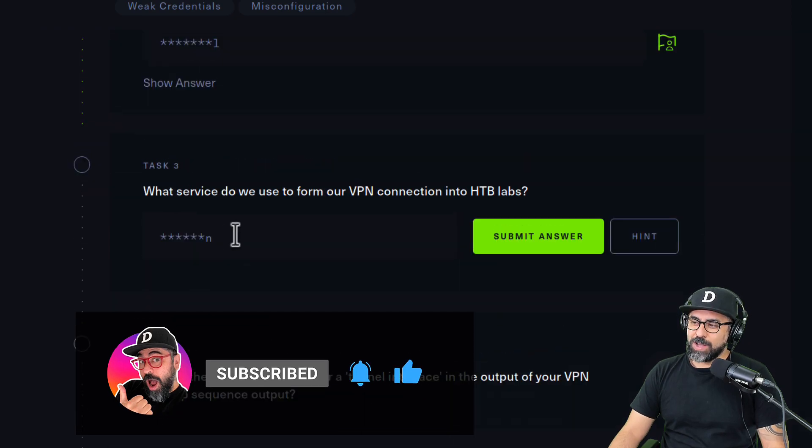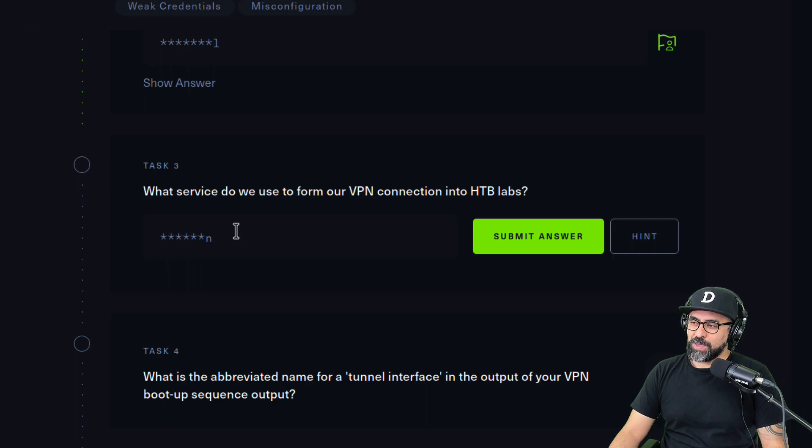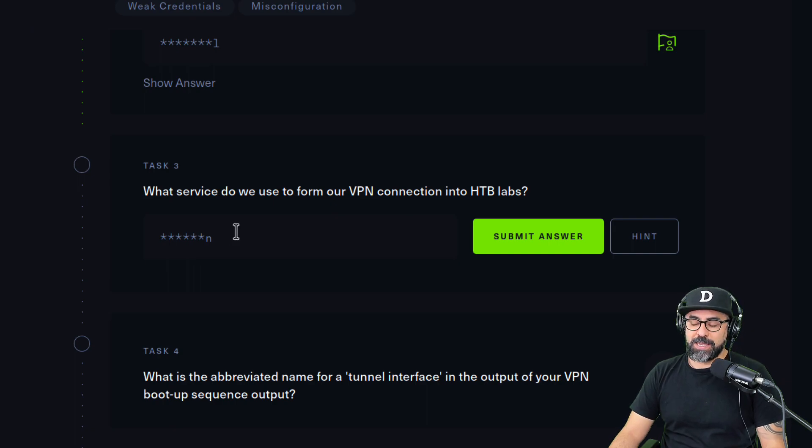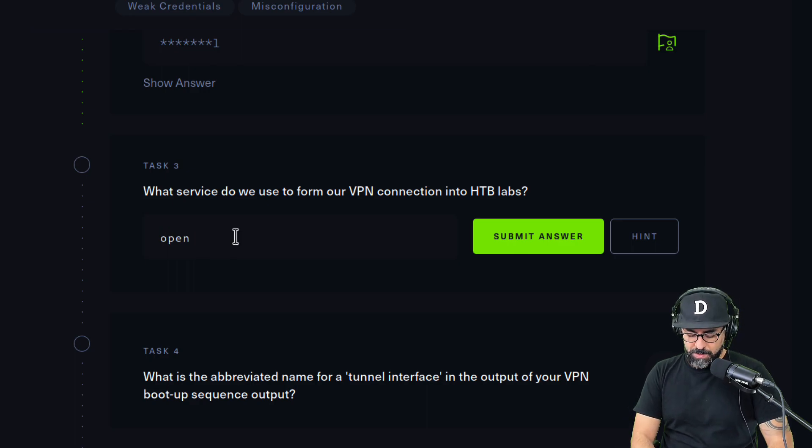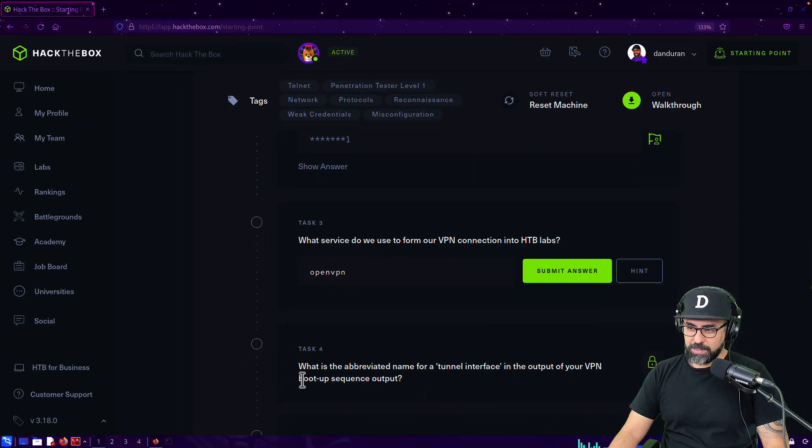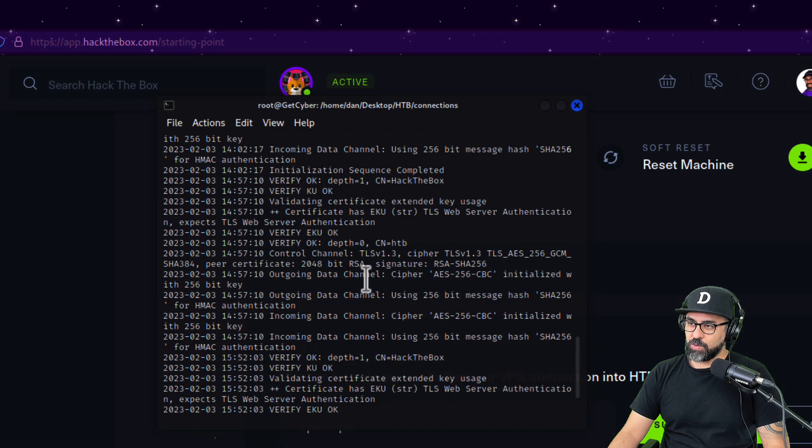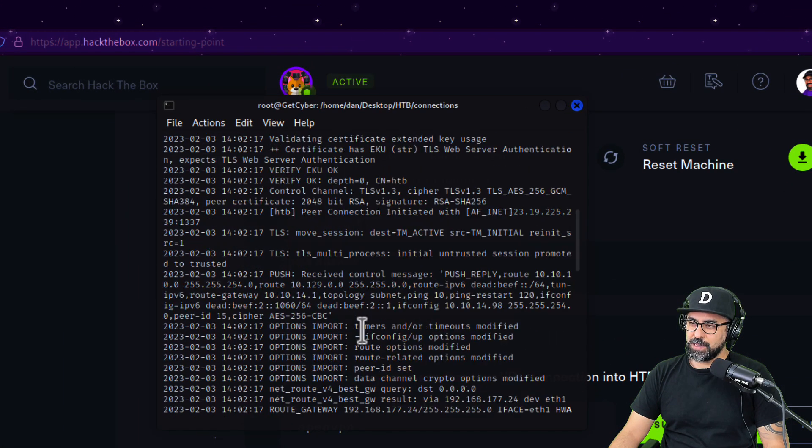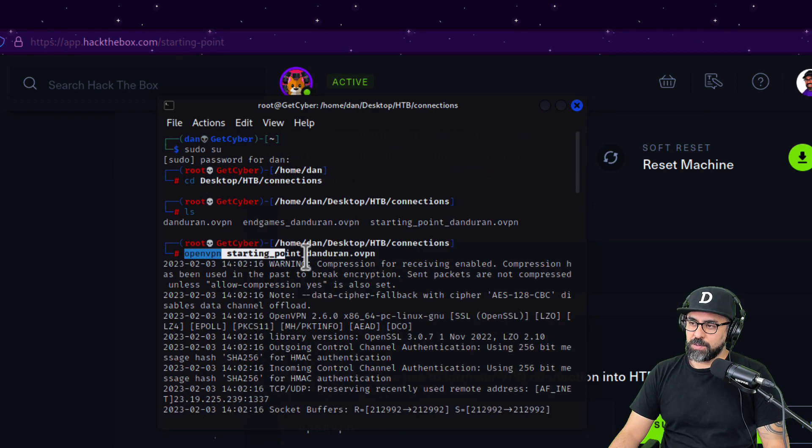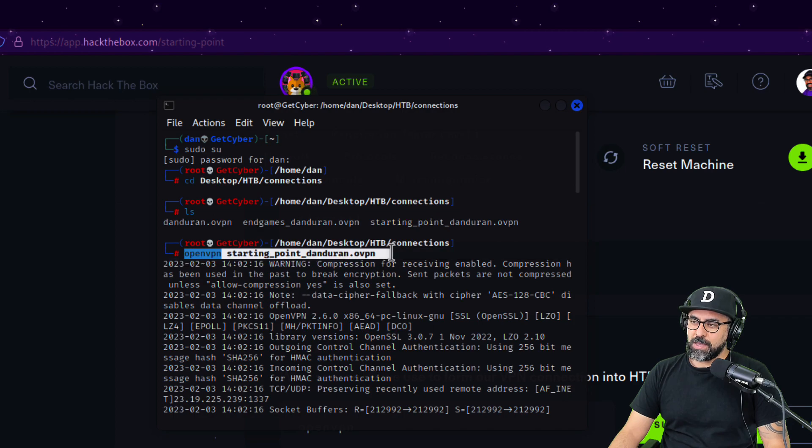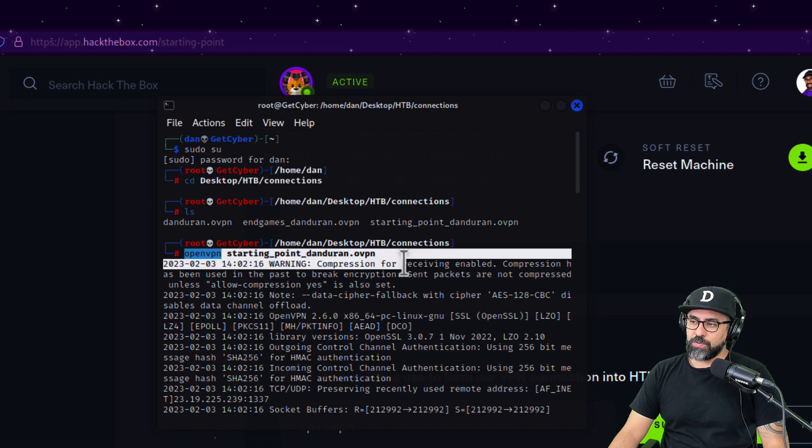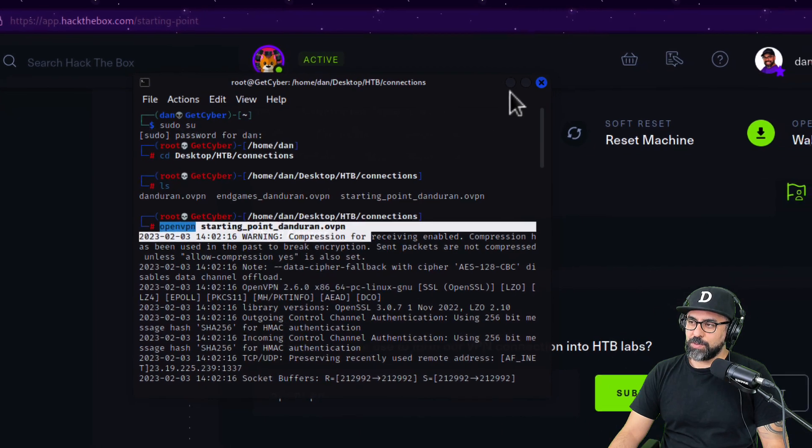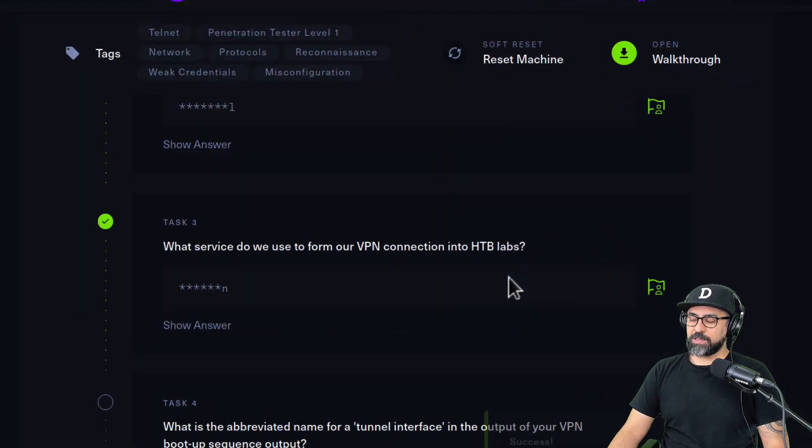Number three says: what service do we use for our VPN connection into HTB labs? That one is easy too, it is OpenVPN and that's so easy to use. Let me just show you, I am using it right here. This is OpenVPN, so the command that I put in was OpenVPN starting point dot OVPN. This is the command you use for launching your VPN.